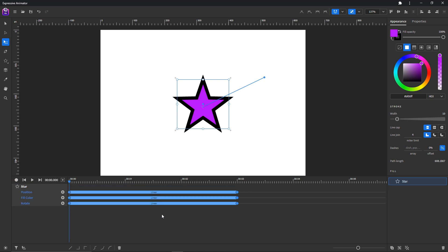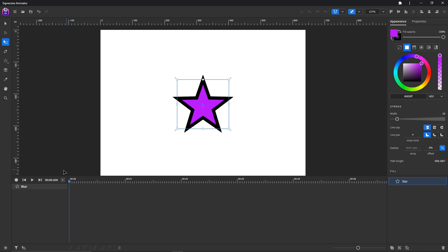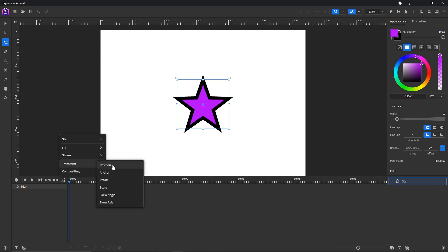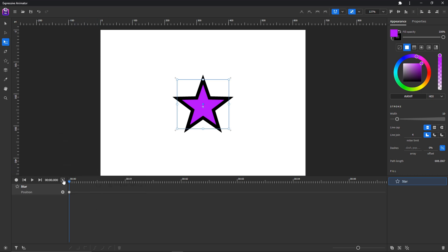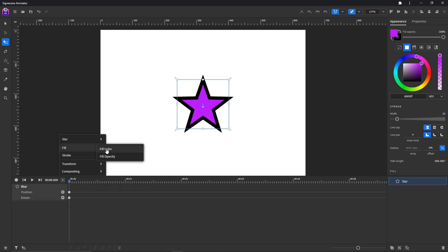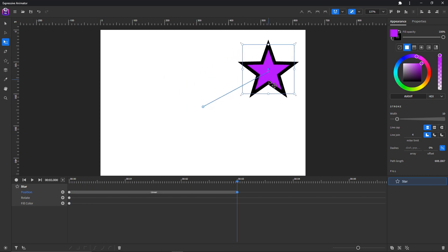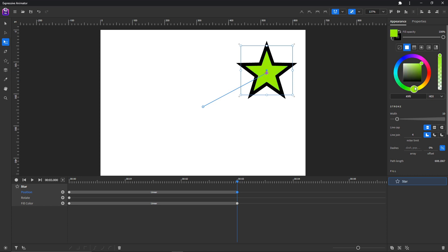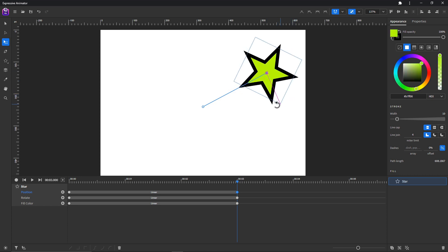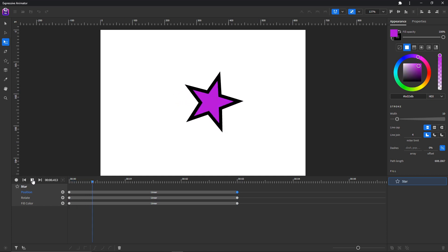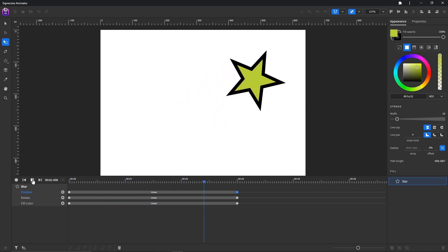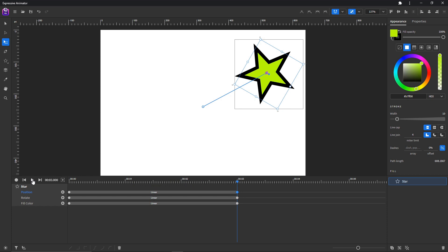We can do that again but this time manually. Click on add animator, click position to add the position animator. Click on add animator, transform, transform rotate, and fill color. Now we move the playhead and then we move the object. We change its color and its rotation. Let's take a look. Okay, that looks okay.